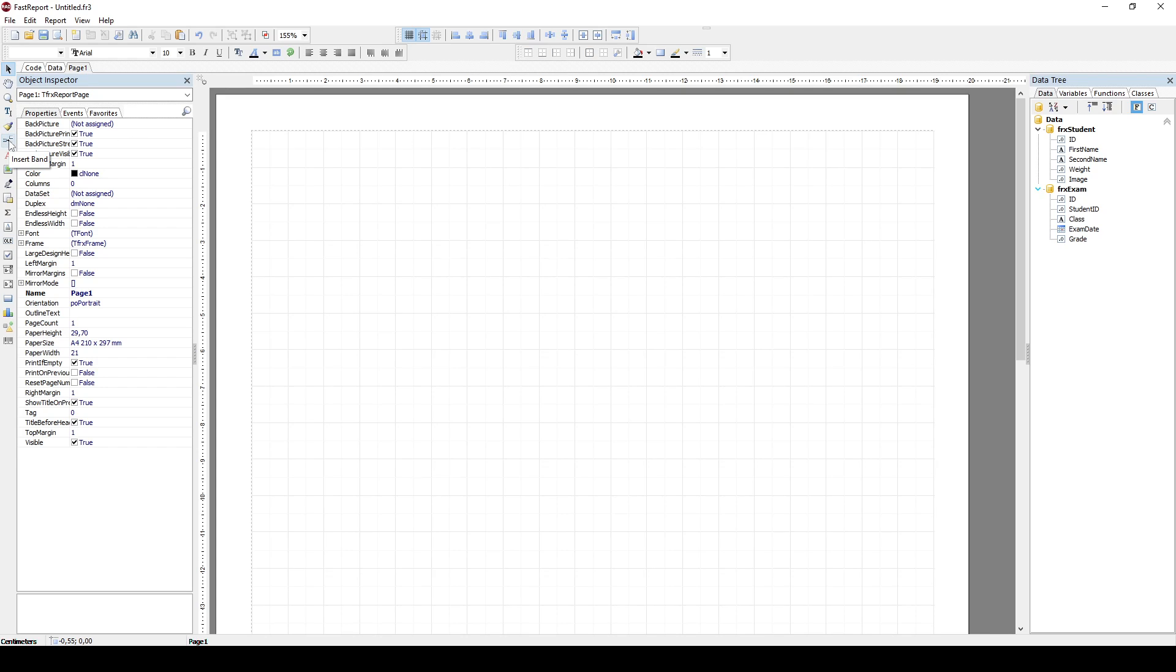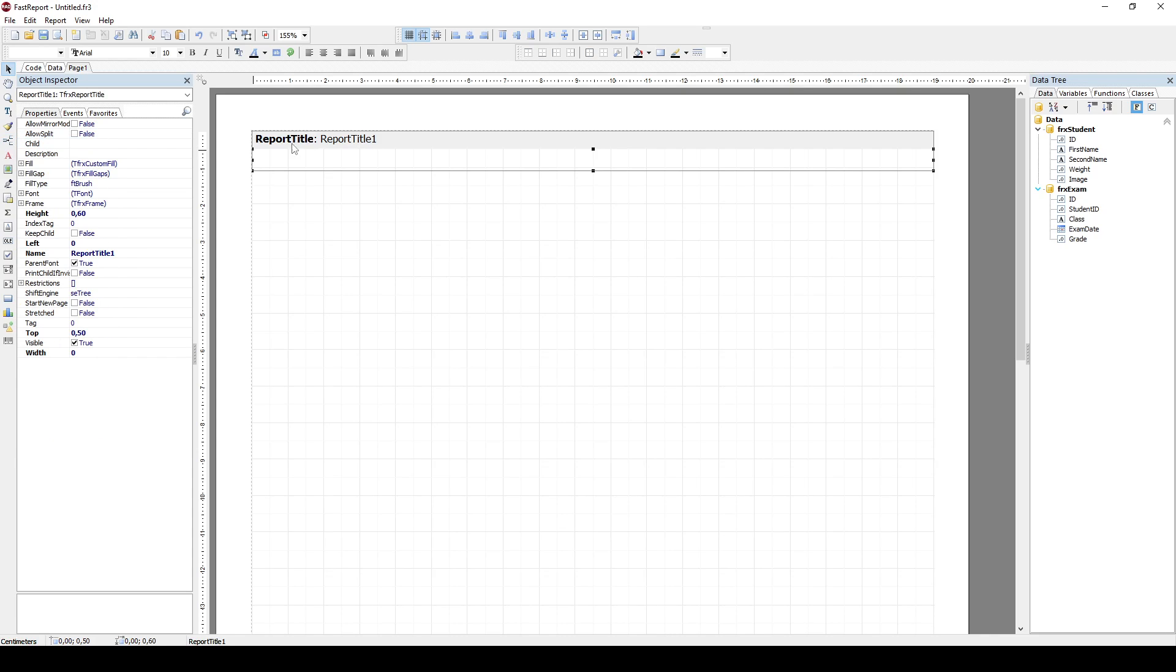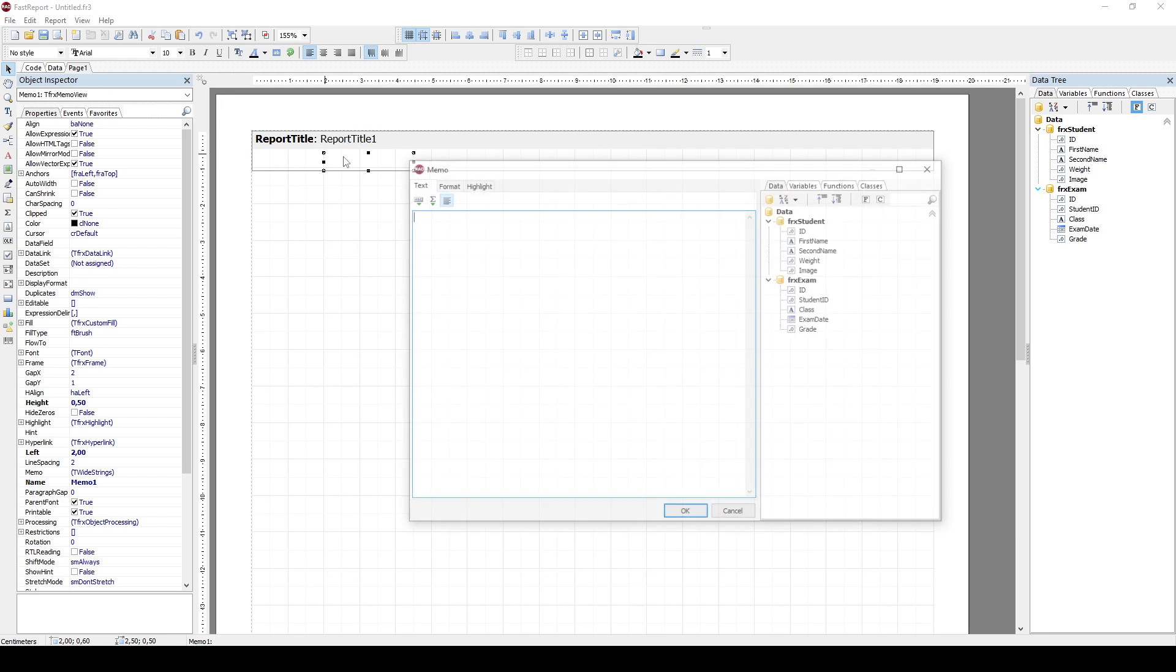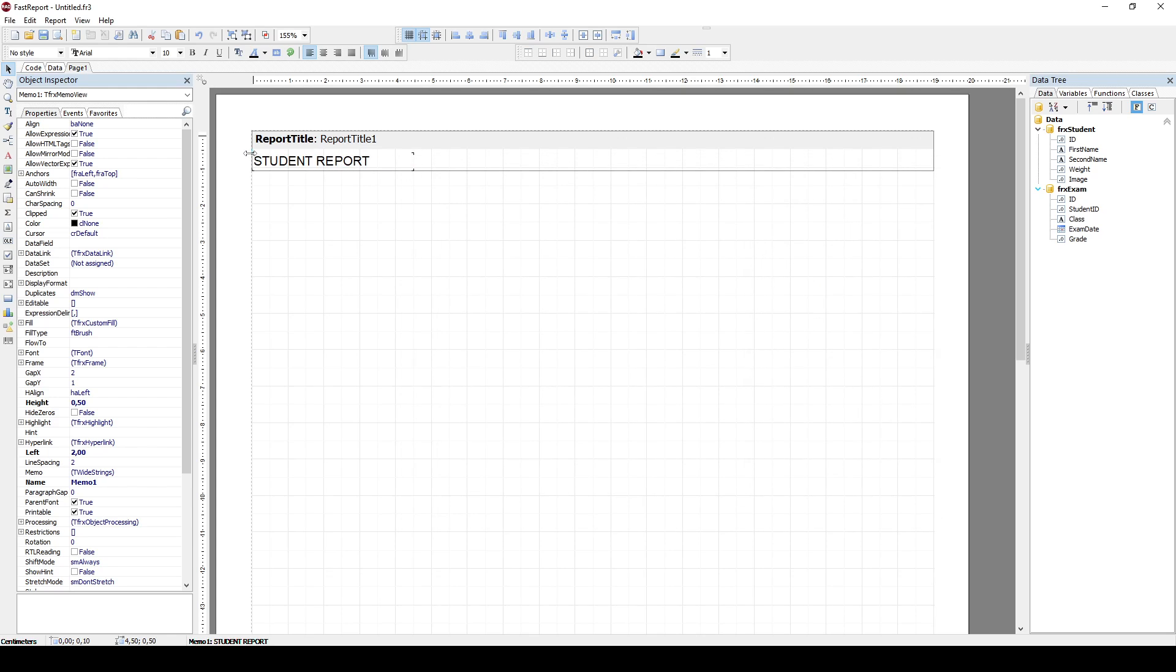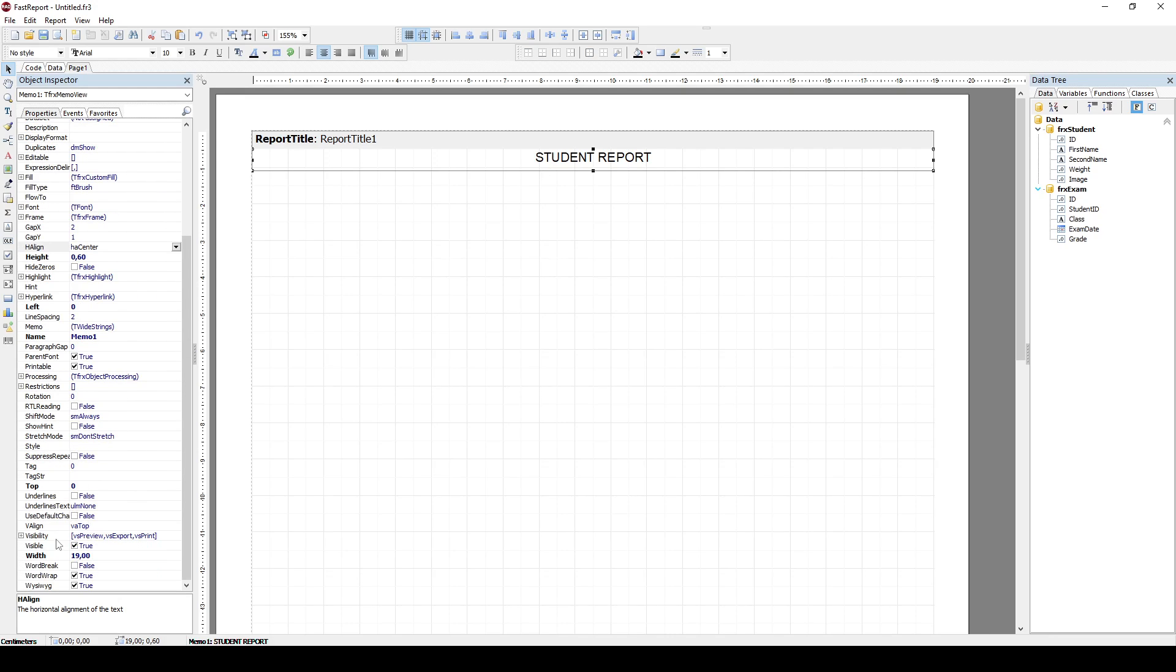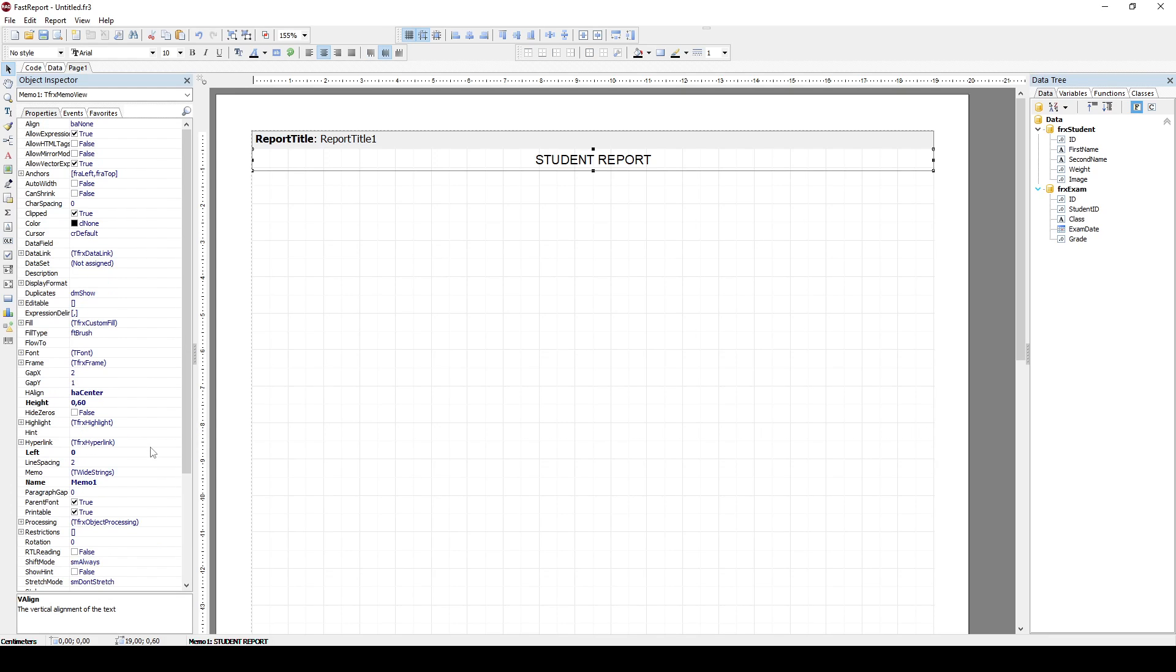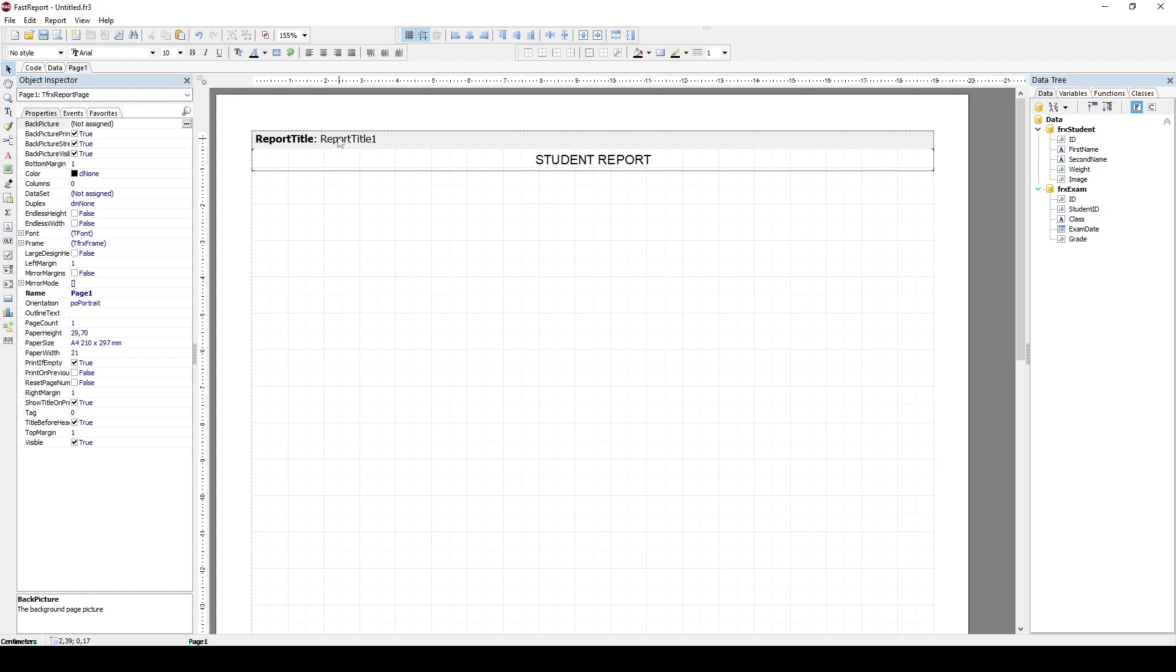You can create a report simply by using these bands here. So I'll insert a band, for example, report title, and I will add some text here. For example, student report. And I will just drag this all over. And I can centralize this. For example, align is not left but center. I can also vertically align that to center. So this is my report title, student report.